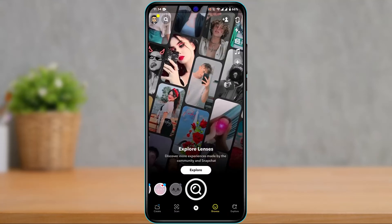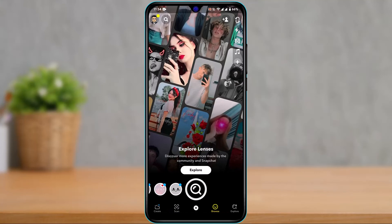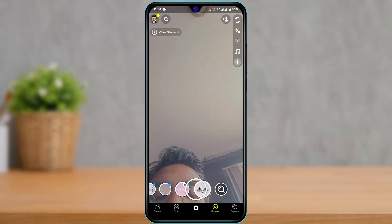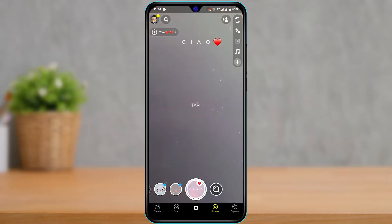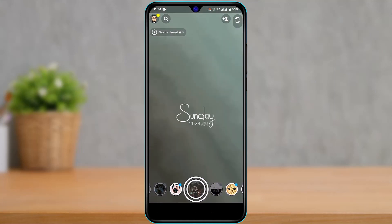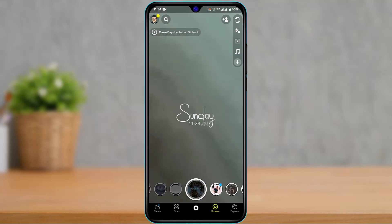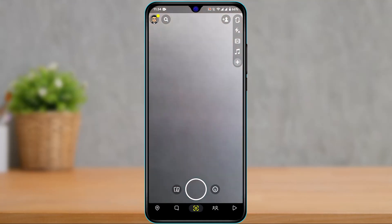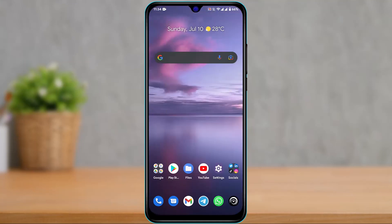That was it on how you can easily remove Snapchat lenses from your filters or carousel. We hope this video was helpful — if it did, make sure to leave a like and subscribe to the channel. If you have any more questions, queries, or doubts, leave them in the comment section. Thank you for watching and see you soon in our next video.